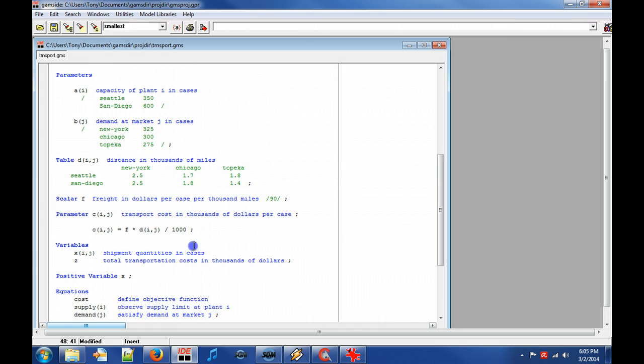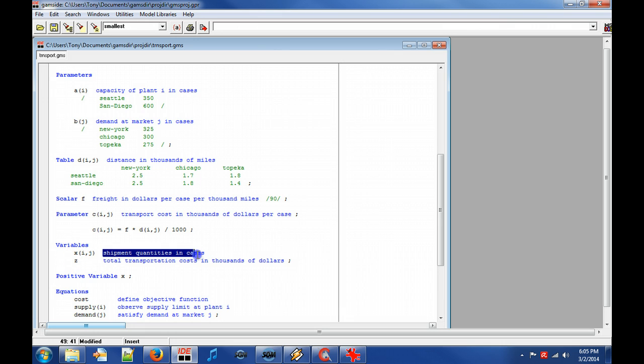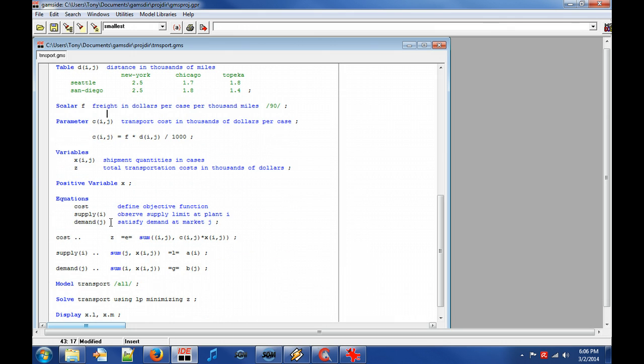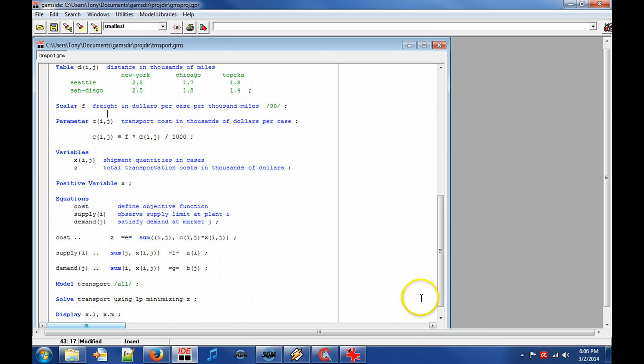Keyword variable declares the decision variable X and Z. X denotes the shipment volume from plants to markets that we want to figure out. Z denotes the total transport cost that we want to minimize.